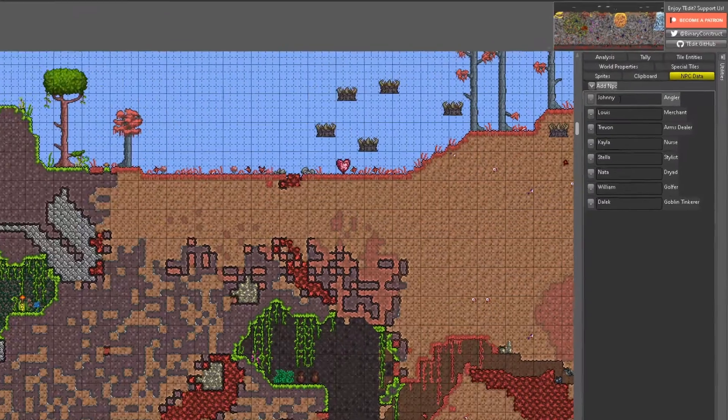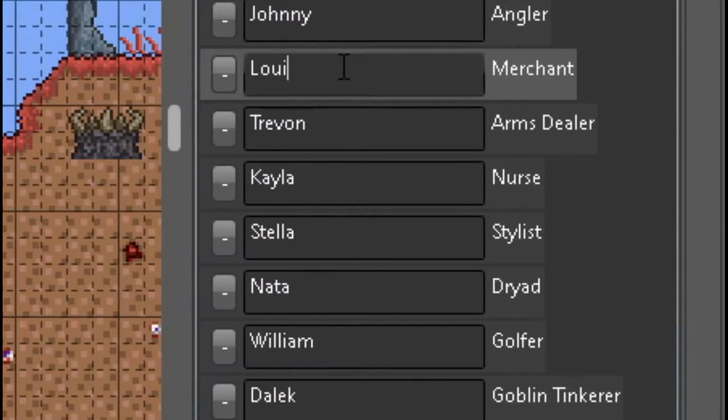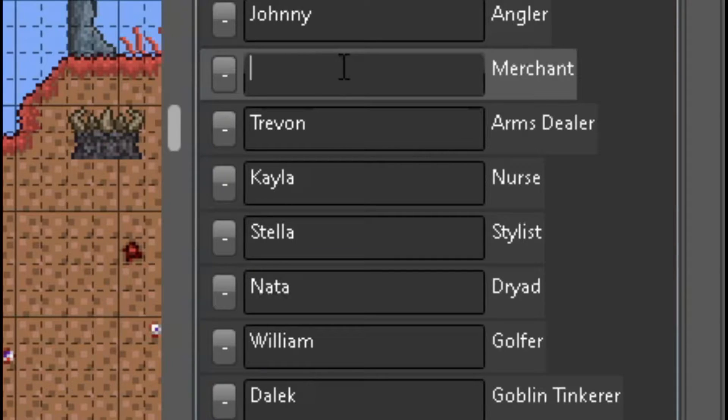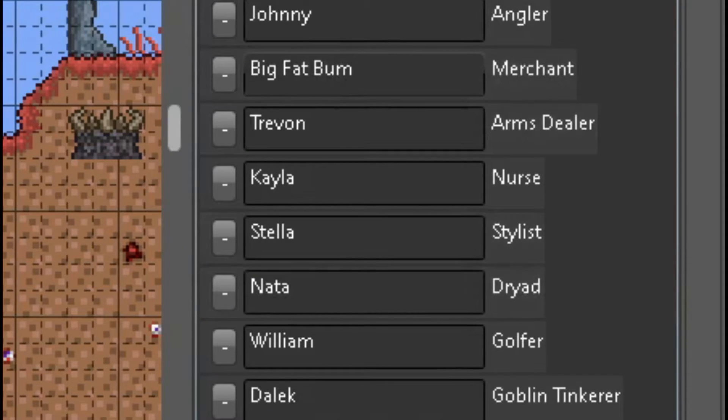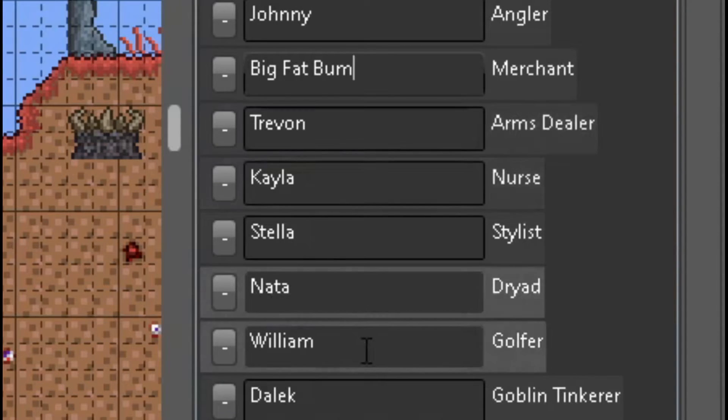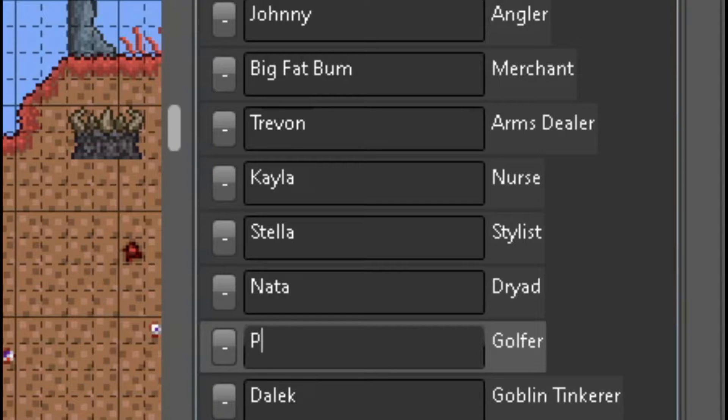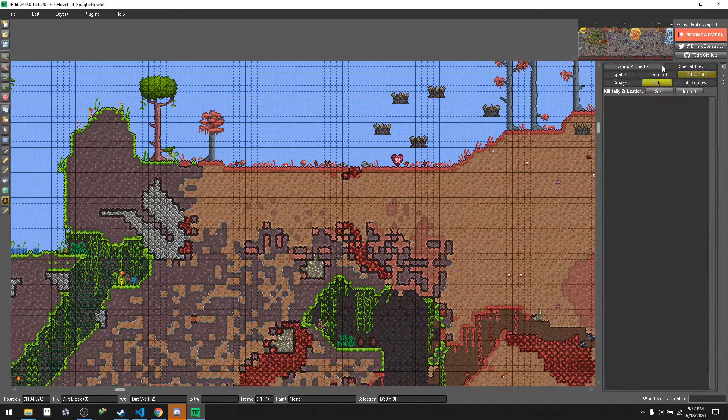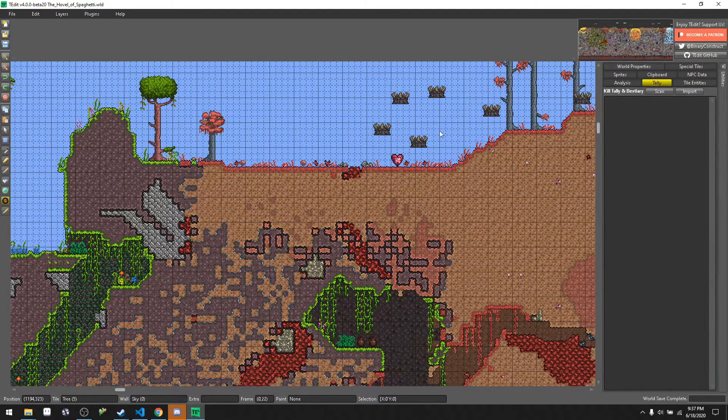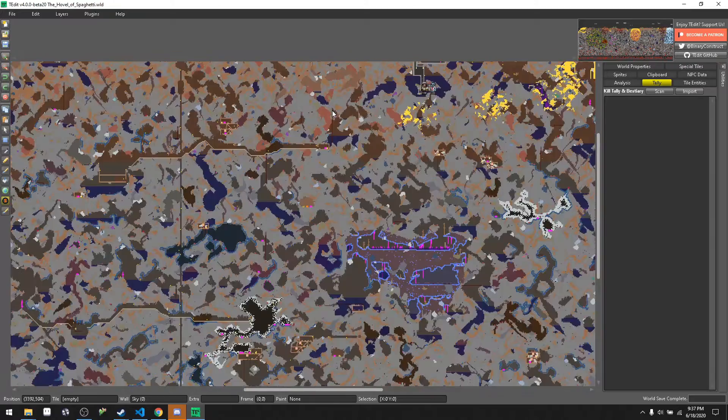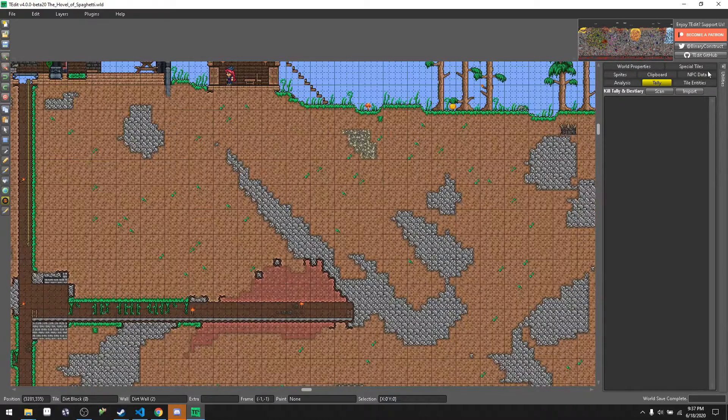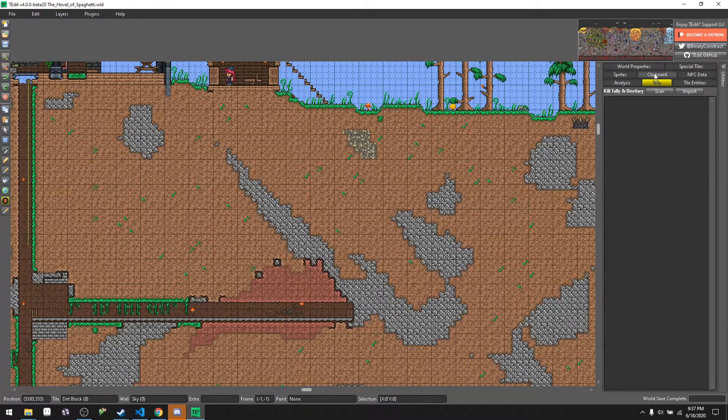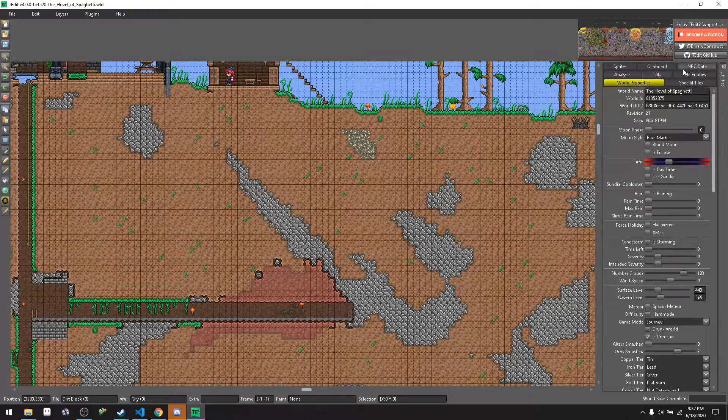And you get to name the NPC. So I don't like the name Lewis for example the merchant, sorry if your name's Lewis but remember this is all big joke. We could name merchant the merchant big fat bum. There we go, now the merchant's name will be big fat bum. Now William the golfer, we could change his name to putter. You could do whatever you want with that, that's up to you. That's how I changed my character's name, my dad's name and down into the dungeon to dad with I use it with T-Edit. Tally see how many monsters you killed world, world properties we've already seen that, NPC data keeps mixing around.